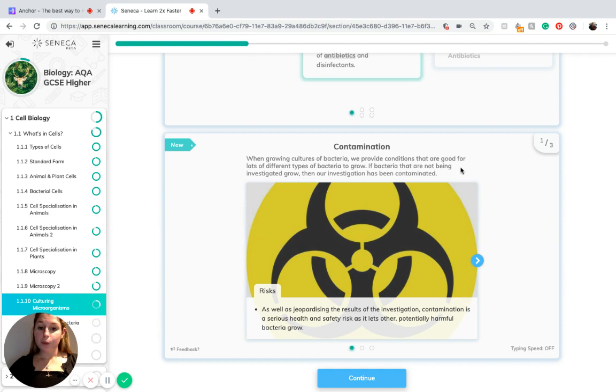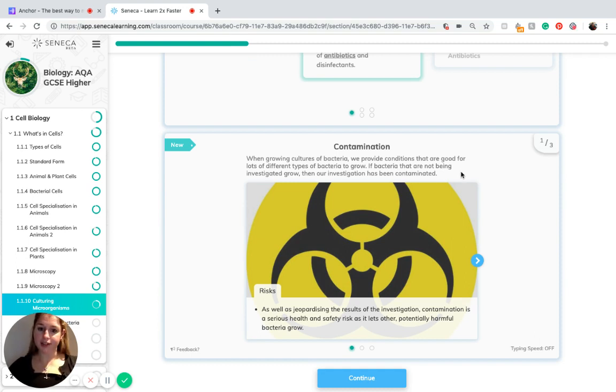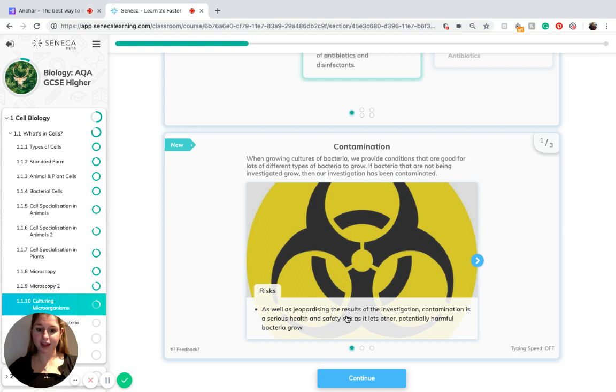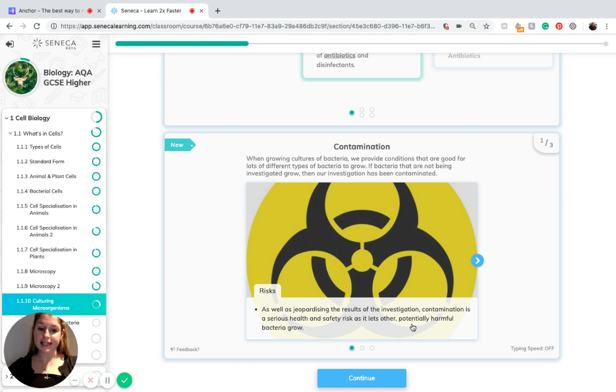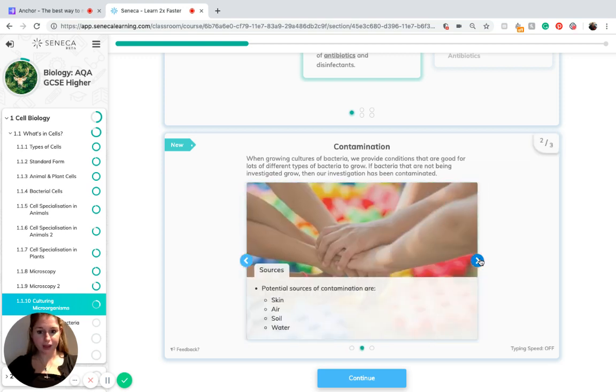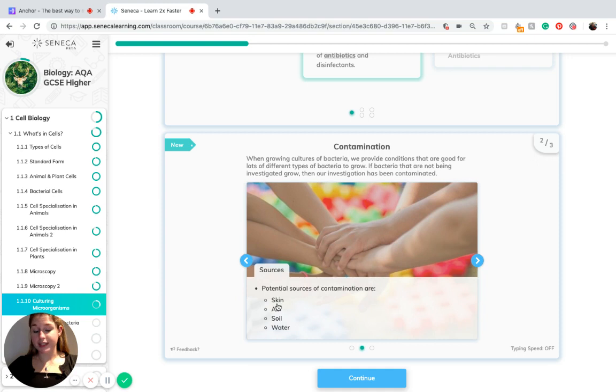When growing cultures of bacteria, we provide conditions that are good for lots of different types of bacteria to grow. If bacteria that are not being investigated grow, then our investigation has been contaminated. The risks of contamination? As well as jeopardizing the results of the investigation, contamination is a serious health and safety risk as it lets other potentially harmful bacteria grow. For example, they may cause a disease. The potential sources of contamination may be from your skin, the air, soil or water.